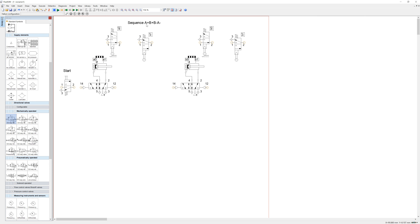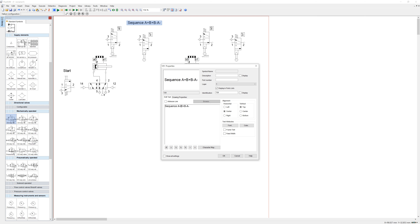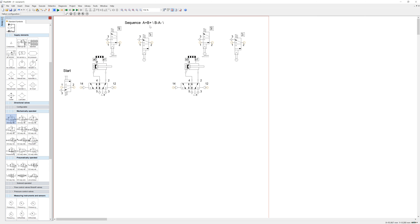Going through the sequence: A-plus and B-plus are fine with no trap signal. But B-minus follows the B cylinder, and A-minus follows — and A is at the start — so we can't have them in the same group. I need a group line here. So group one is A-plus and B-plus, and group two is B-minus and A-minus. When we have two groups in cascade, we need one less five-two valve than the number of groups as a group selector, so I need one group-selecting valve.